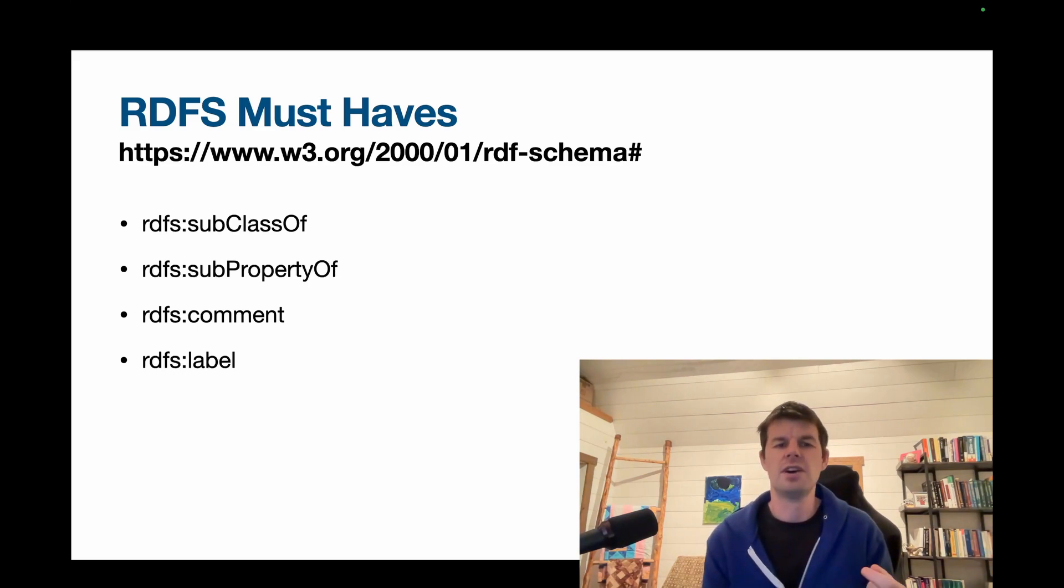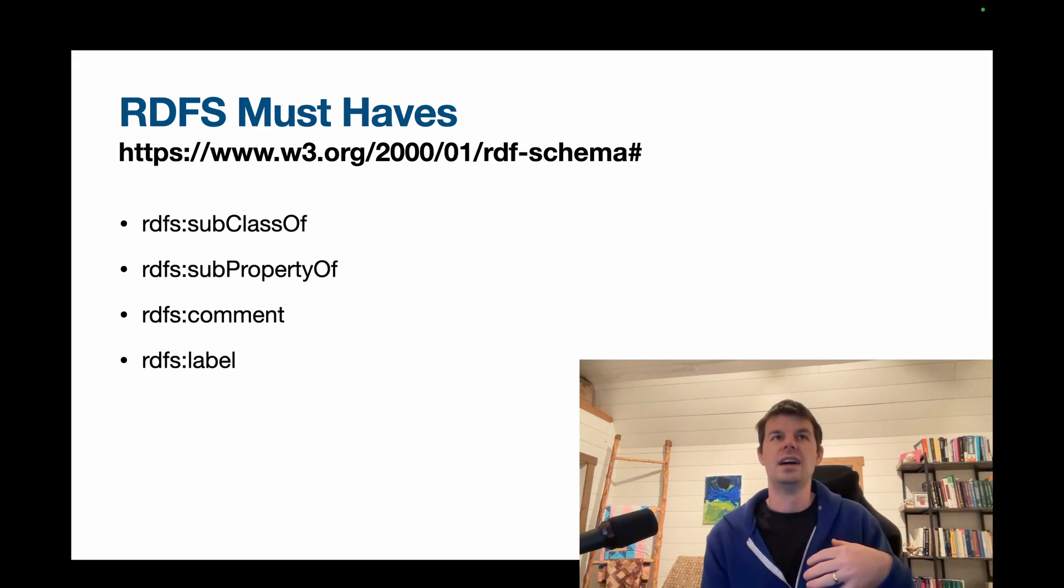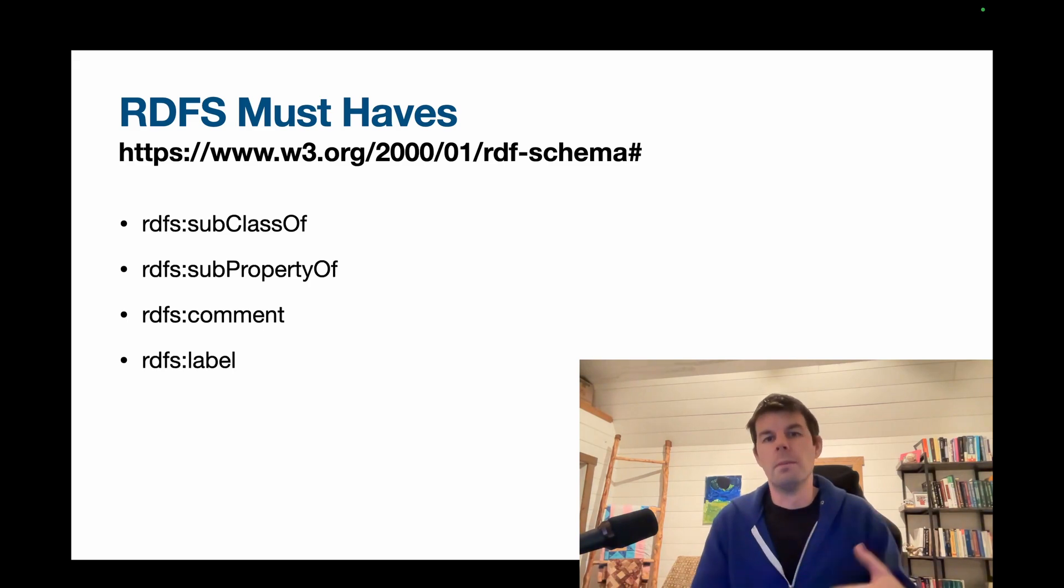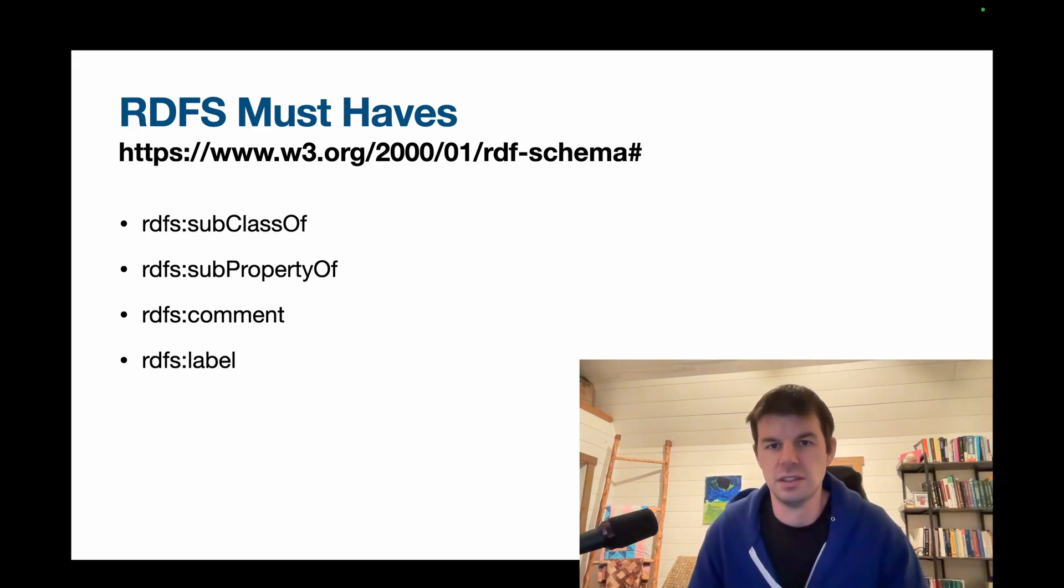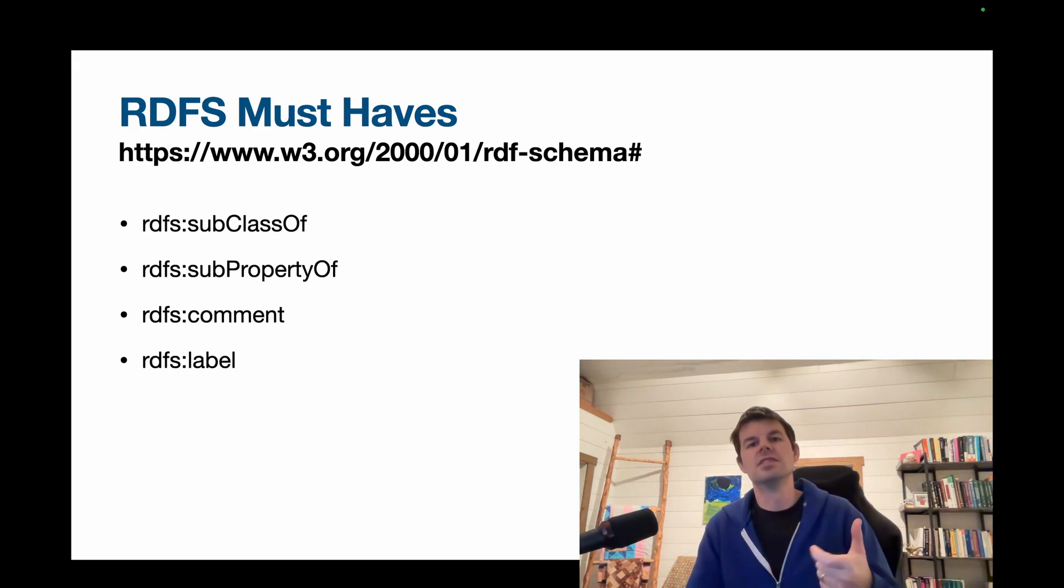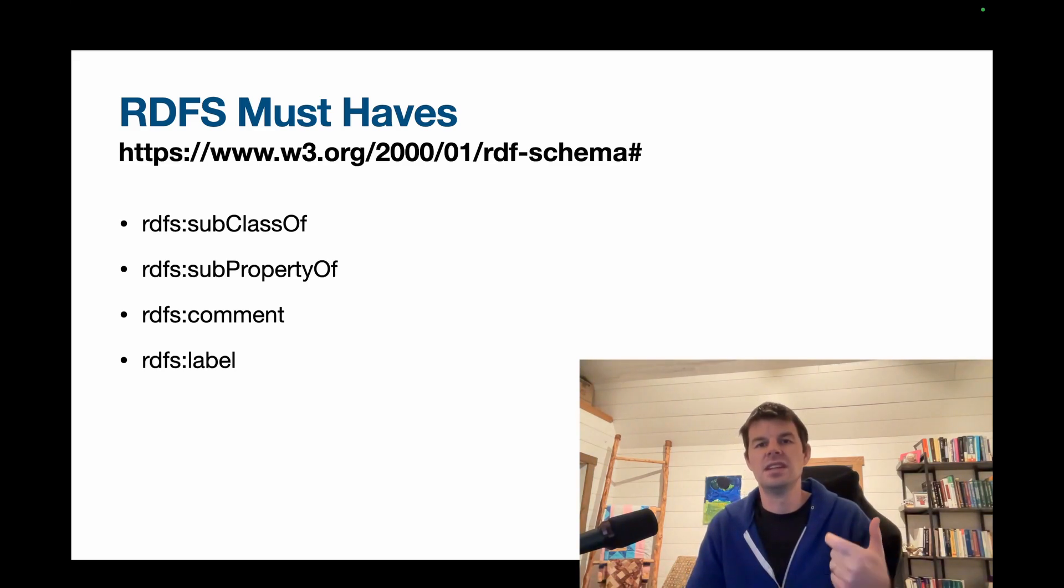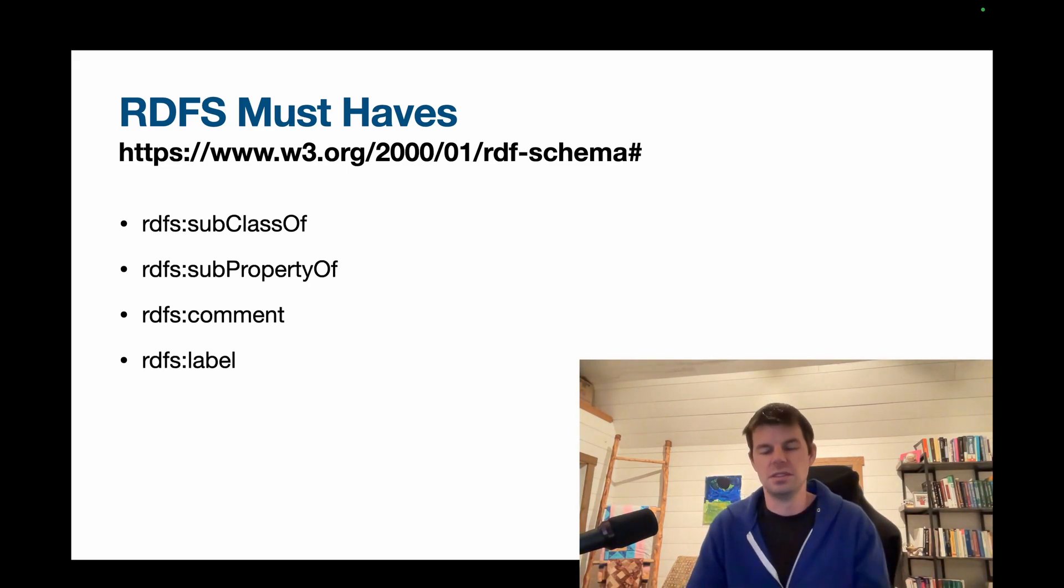Then we have rdfs:comment and rdfs:label. These are for meta comments about your ontology. So the comment is where we can say, this is what I meant by this term, and label gives us a simple string that we can associate with each of the terms.